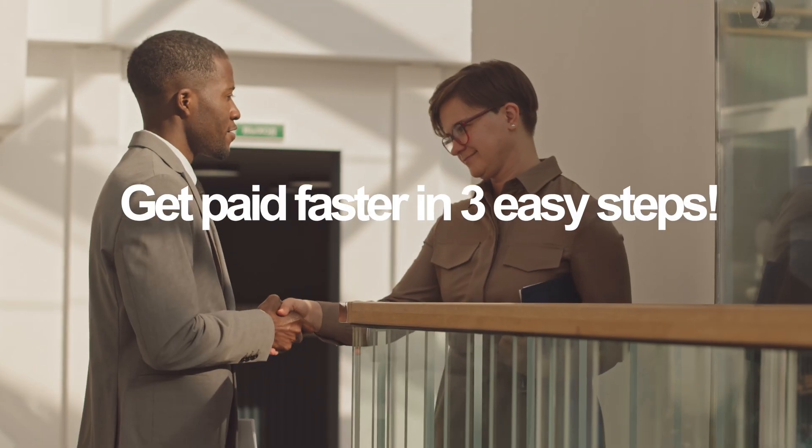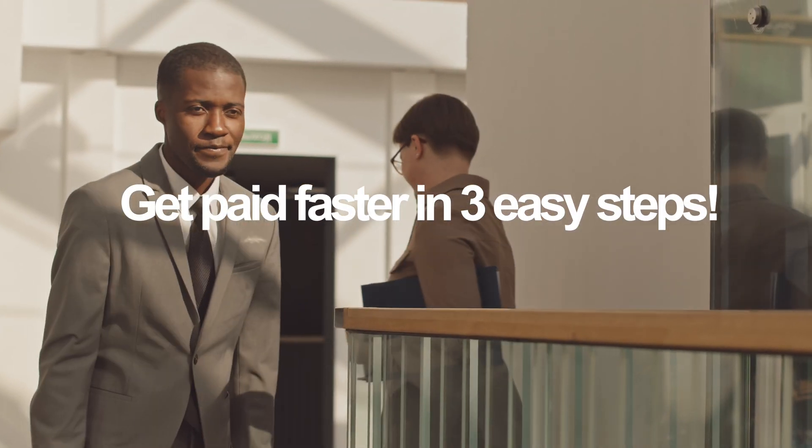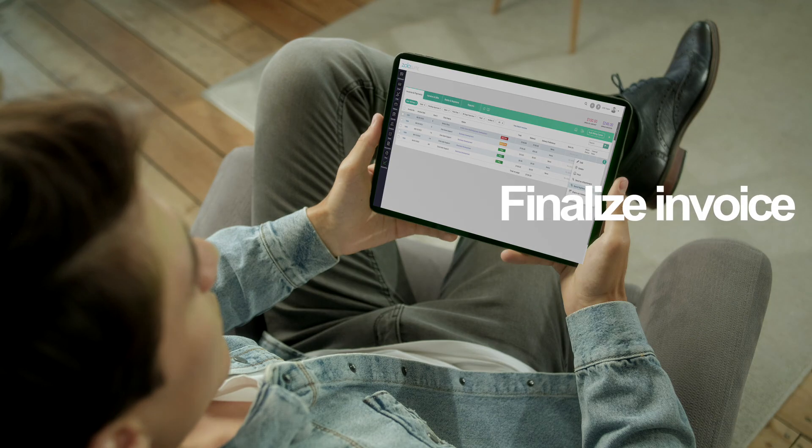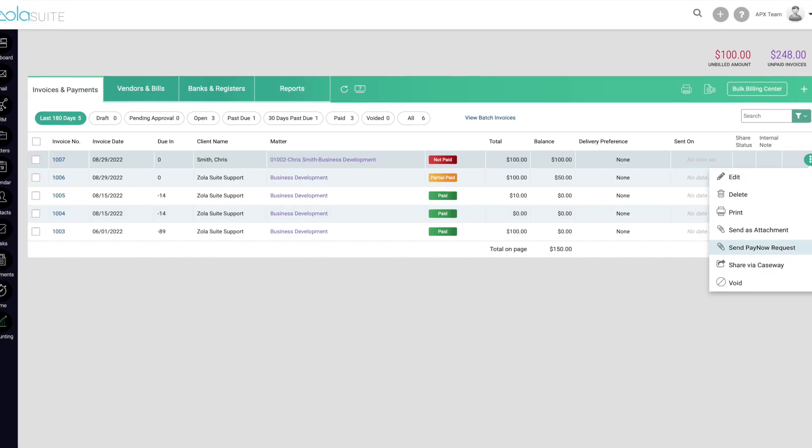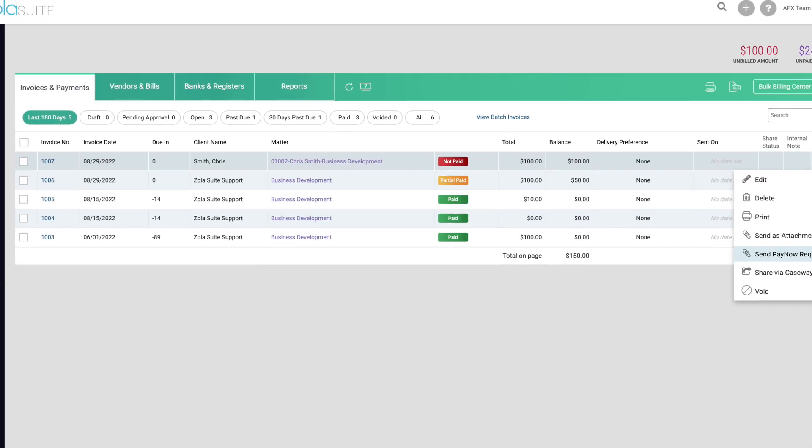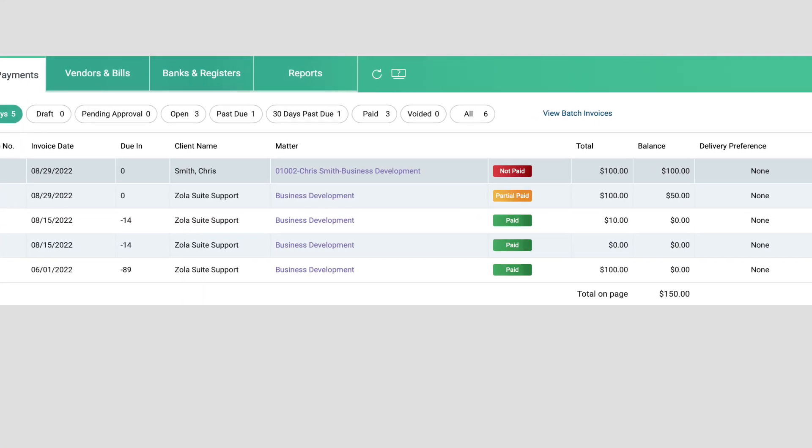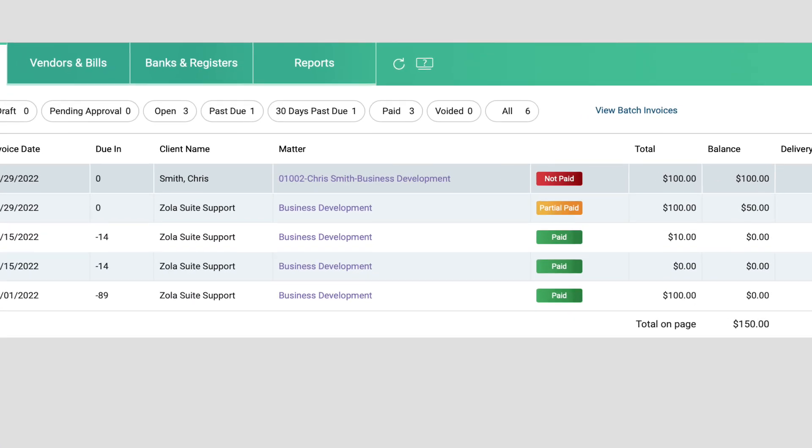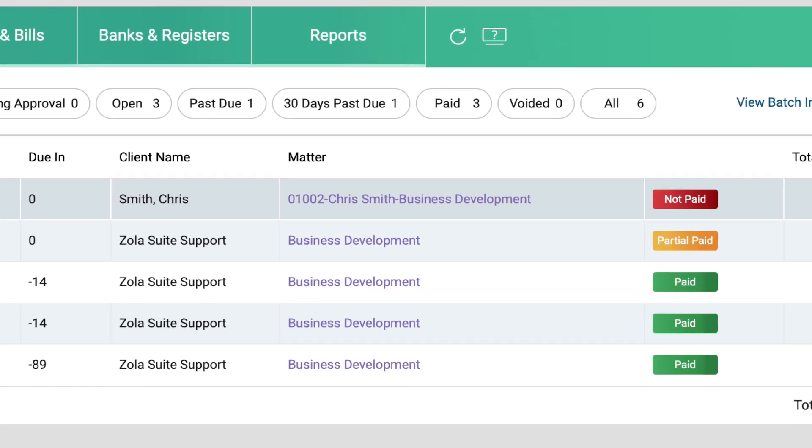Get paid faster with APX in three easy steps. One, finalize the invoice in your software. APX works directly in all Abacus Next practice management software, reducing time and errors from double entries.